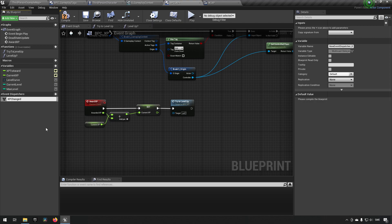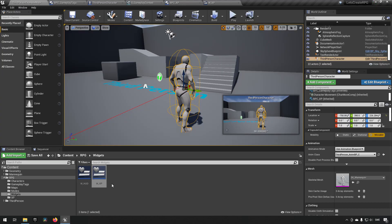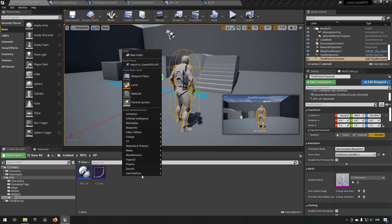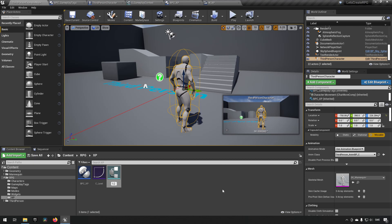We want to have an Event Dispatcher and call it 'XP Changed'. As we talked about in an earlier episode, we may want to change what is contained in this Event Dispatcher, and it might be good to create a Structure for this. Let's go to our XP folder and create a Structure — we'll call it S_XP_Context — and open that up.